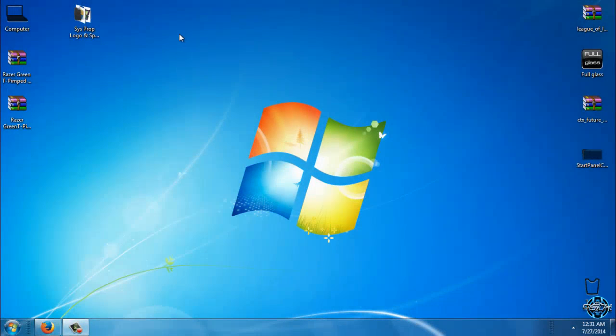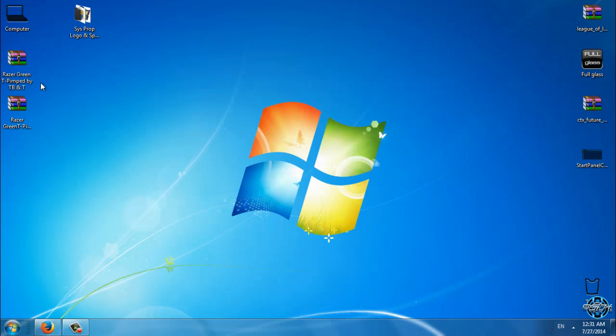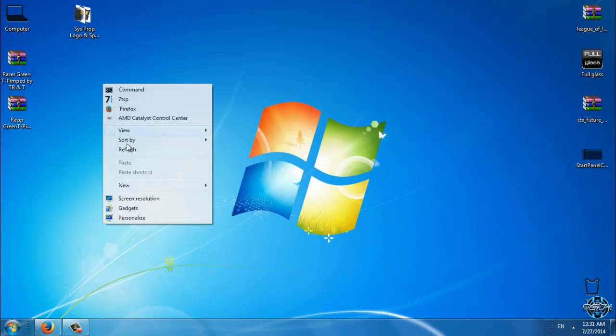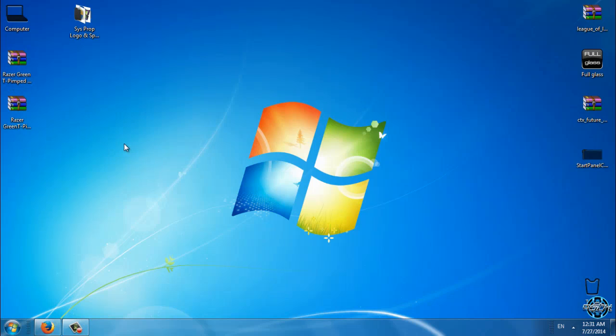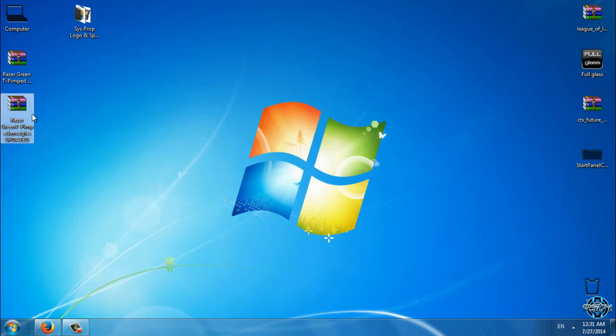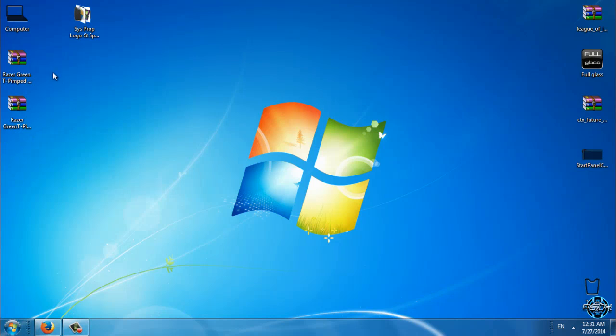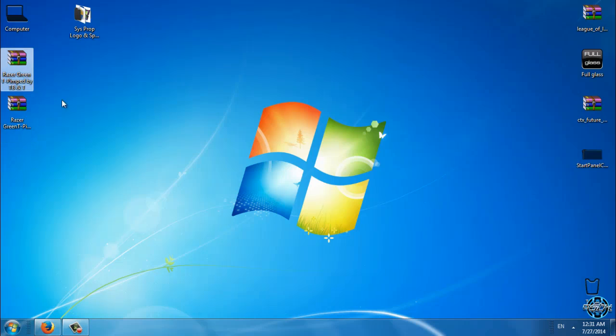Hello everyone, and for today I have Windows 7 Razor Green Tiger Edition from the Bull theme Razor. For today I also have updated MS style, so if you want to download it the link is in the description below.